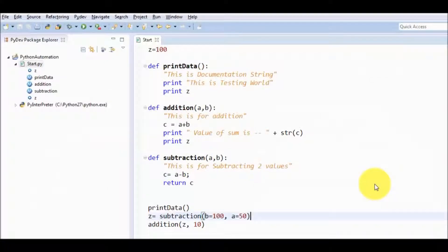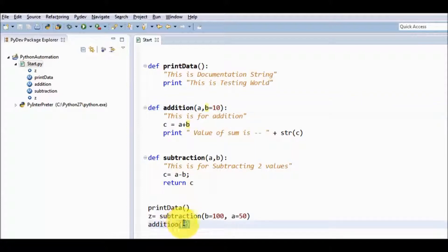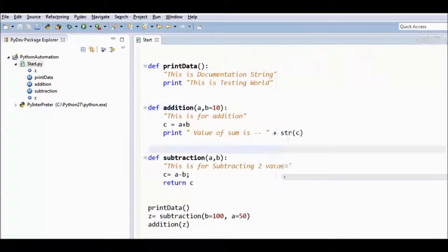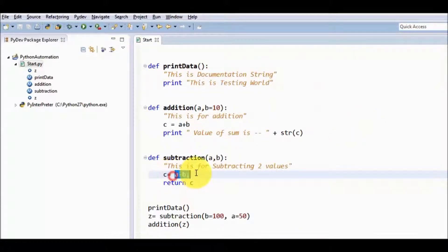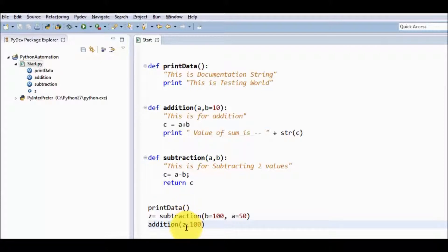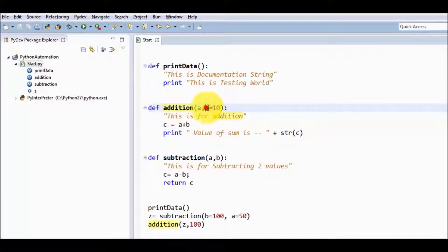The third type is default arguments. In addition we have two arguments, a and b, and for b we define a default value. While executing, if I am passing only one variable, it stores into a because b already has a default value. Running it, the result is minus 40. If I pass both values, the default value of b will be replaced by the new value — so minus 50 plus 100 gives 50. In case of a default argument, if no value is passed the default is used; if a value is passed, the new value is used.